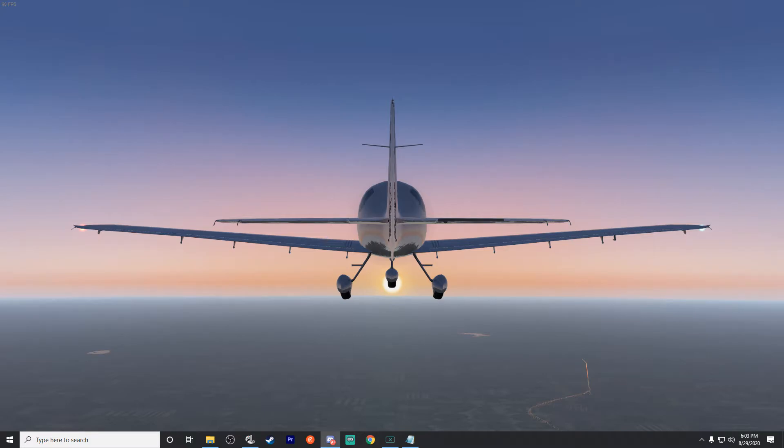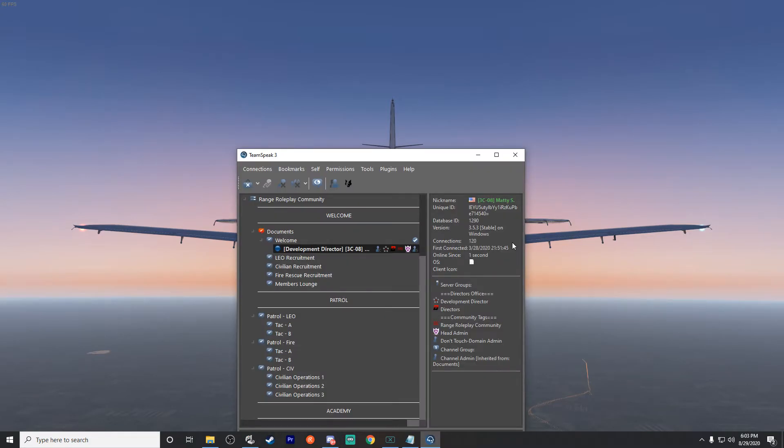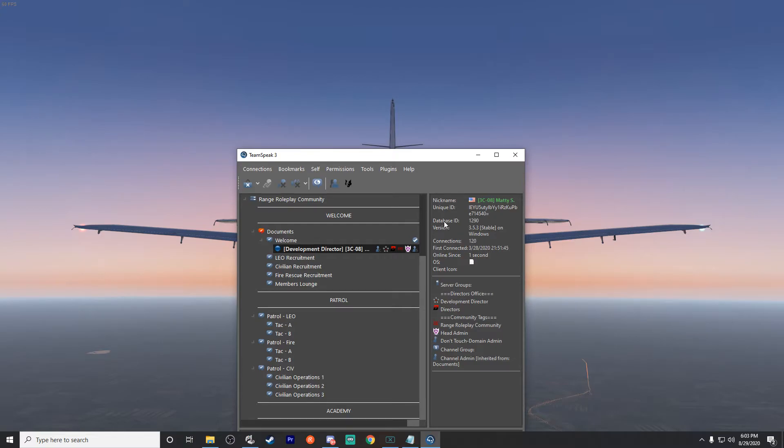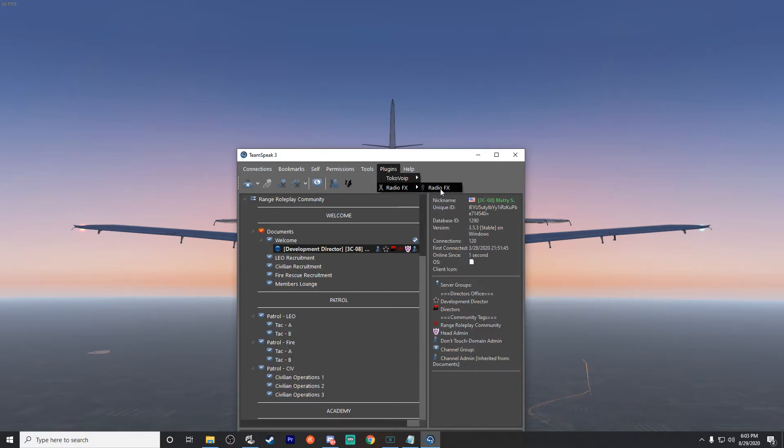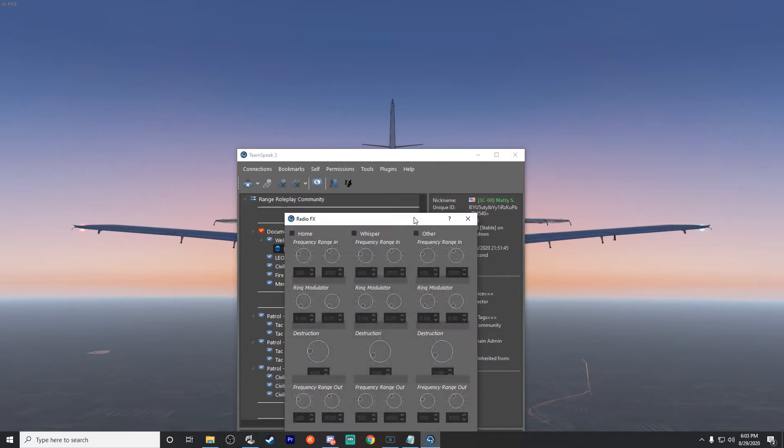Alright, now that we are in, you do actually have to turn the plugin on itself. It's a very simple install. You literally just run the file and just tell it yes and it will do its thing. You're gonna go to Plugins and then go to Radio Effects and select it, and this window pops up.